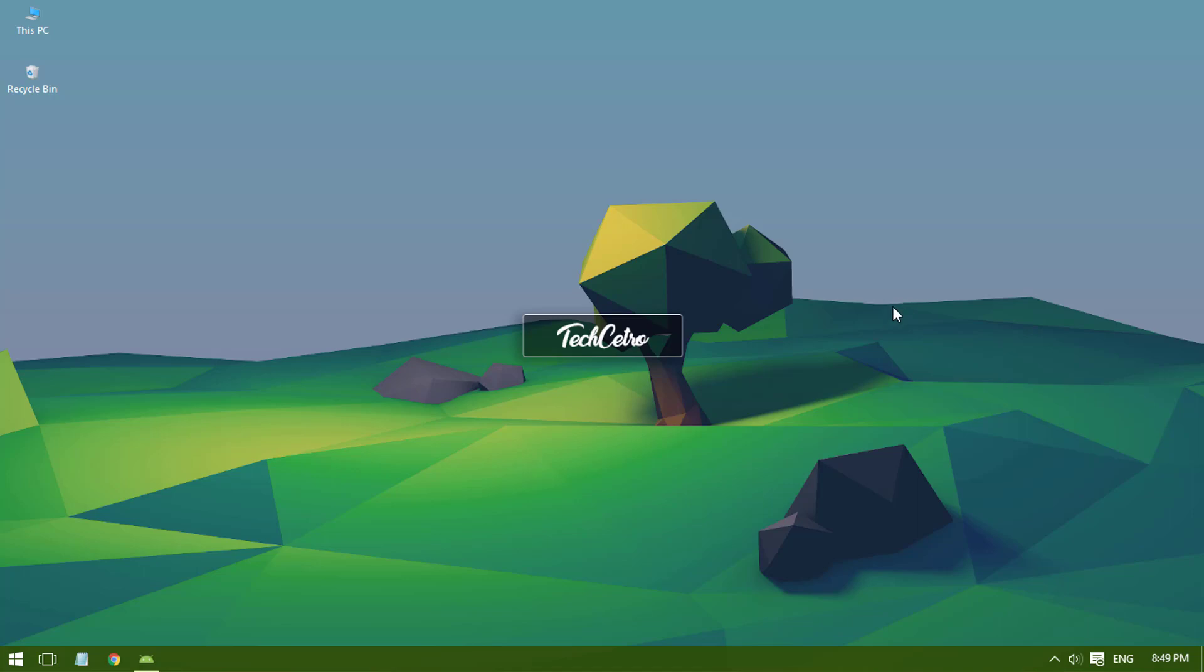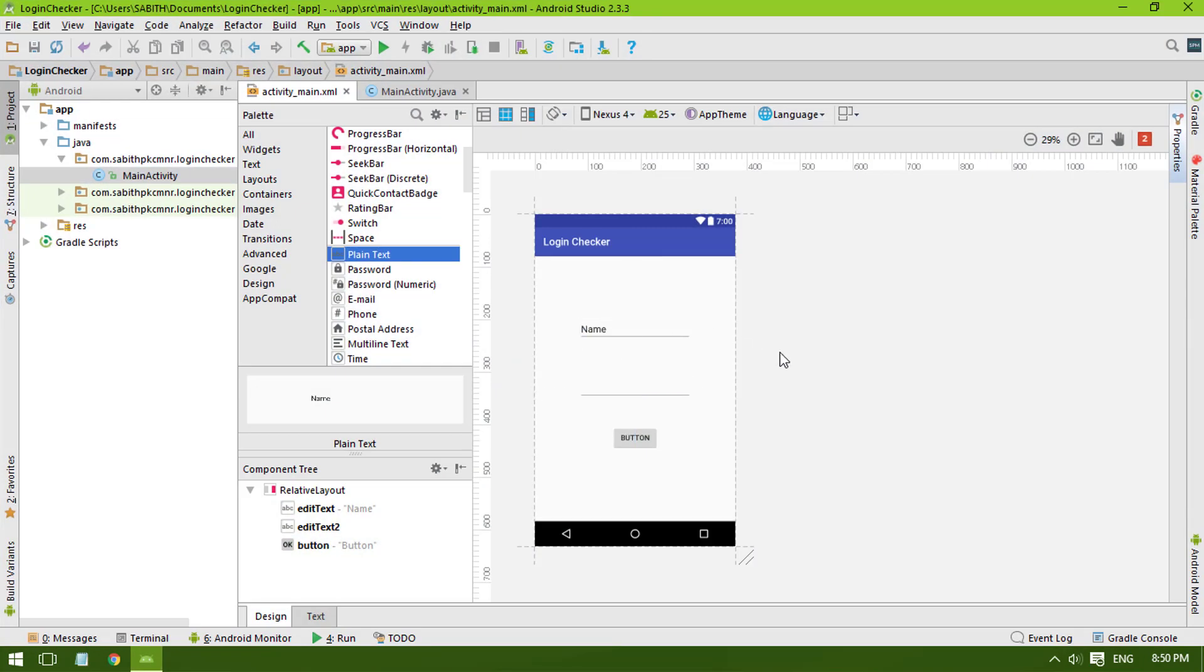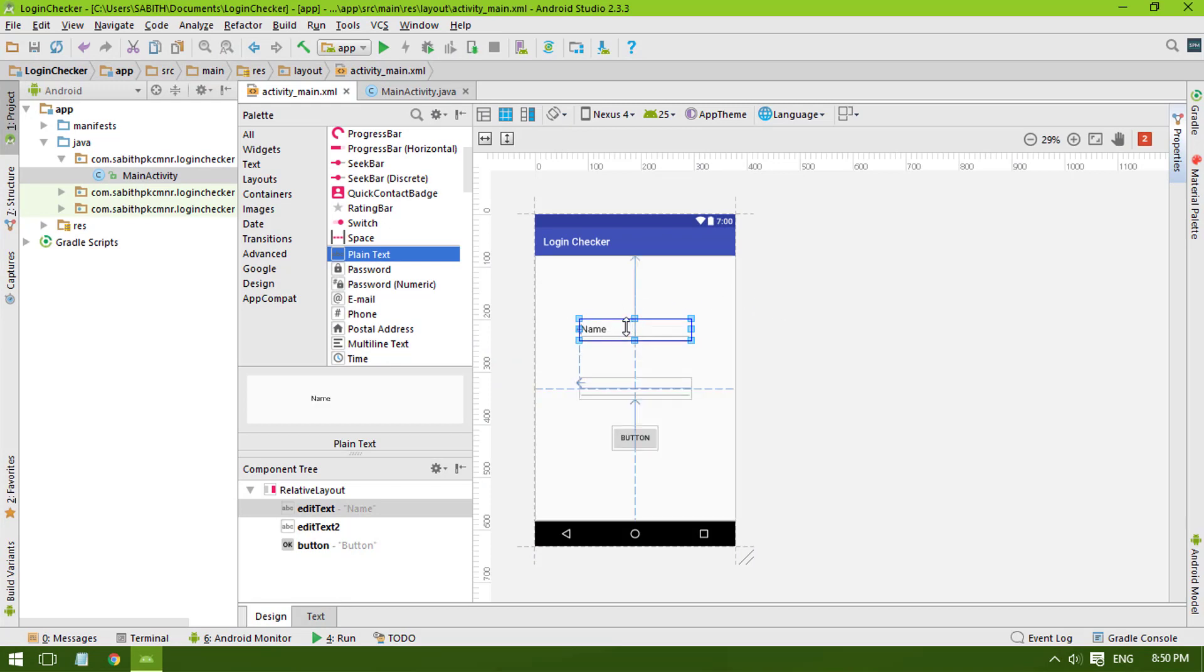We added the login username and password and also added a button. So today in this video, I'm going to practically demonstrate what happens when the user enters the correct username and password and when we press the login button.